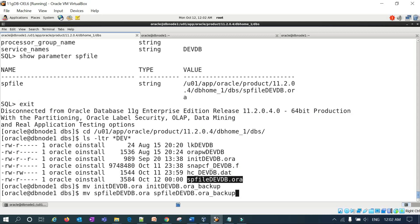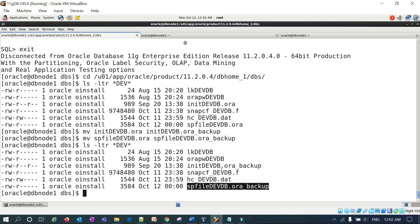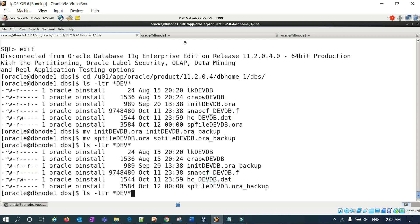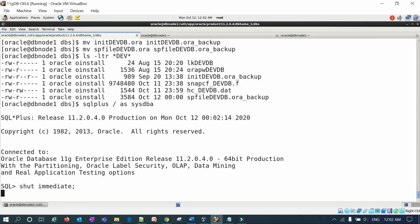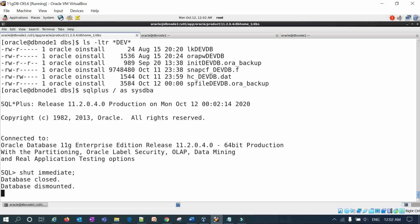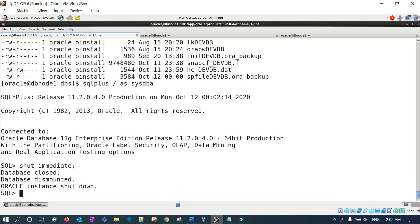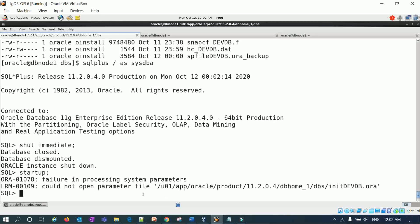I'll move the P file and the SP file as backups. Now I don't have a P file or any init file in my DBS location. I'll shut down the database with 'shutdown immediate'. Once you try to start the database it will not start, because the P file or SP file is the initial phase required to start the database — even to reach no-mount mode.